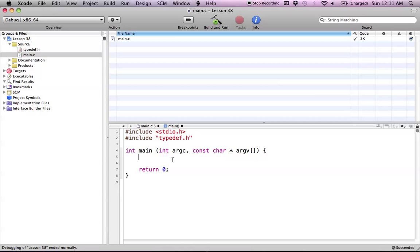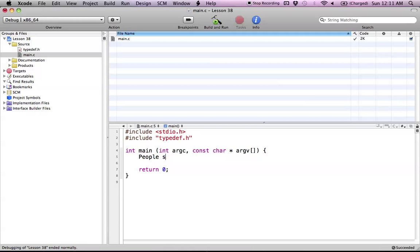So we could have a type of people and we could say people and then declare our variable like such. And that would be legal if we use typedefs. So I'm going to show you how to use that now.